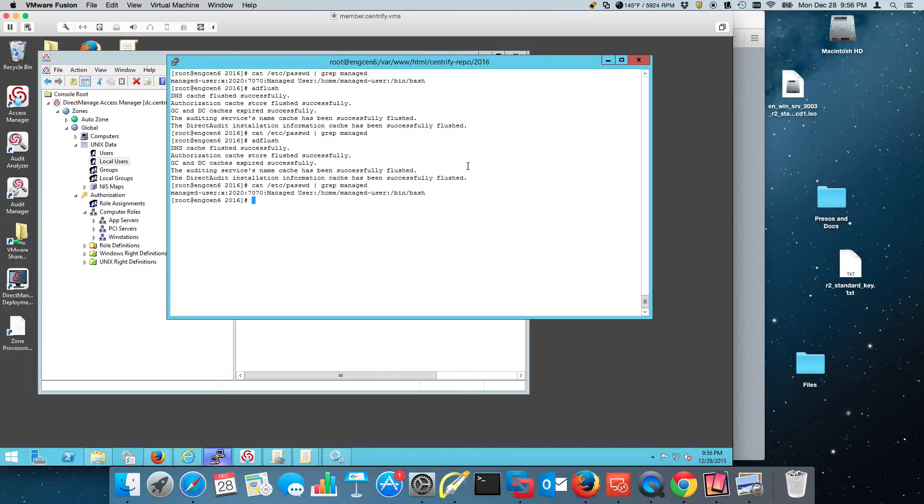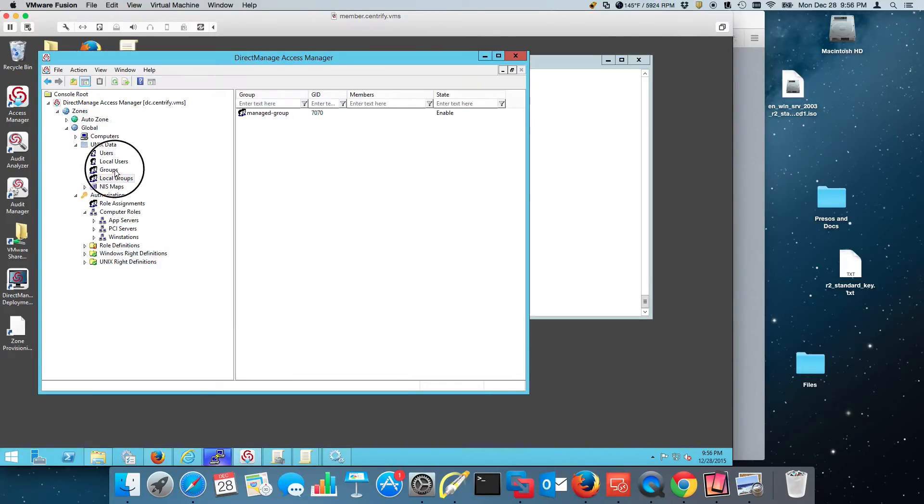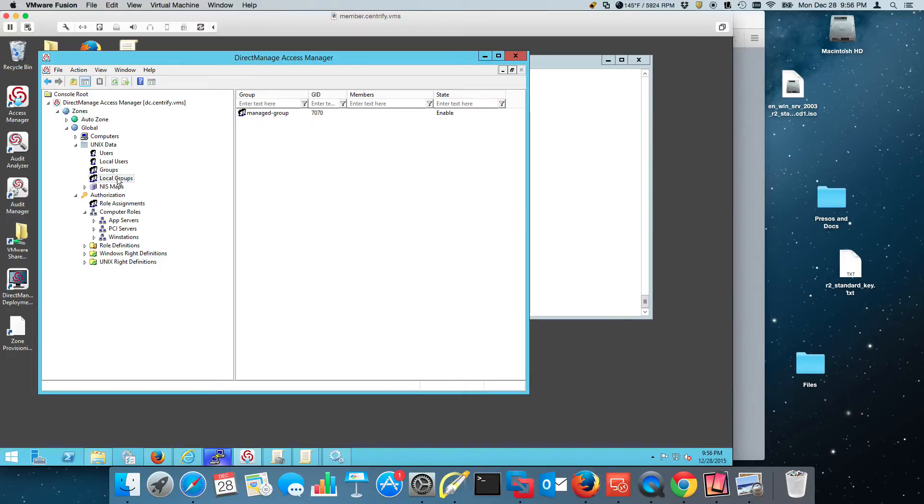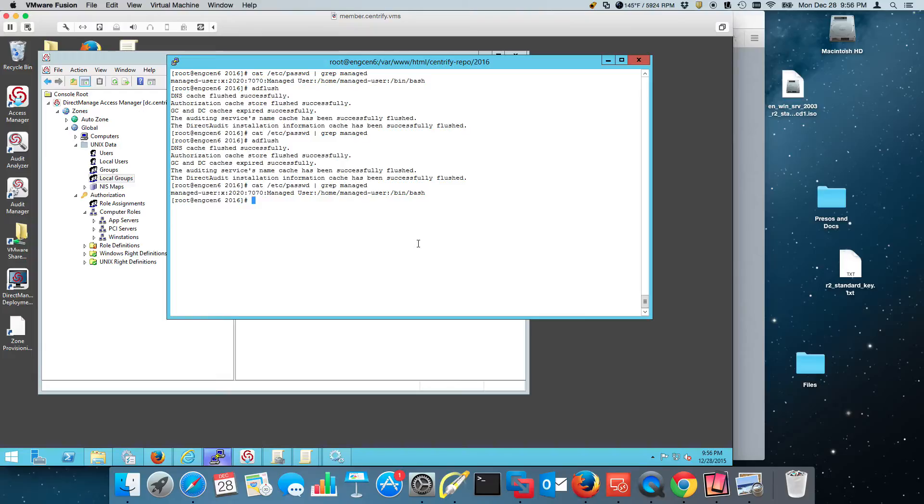So same for groups. If I have a group that should be in certain zones or child zones, I can now manage that centrally. And there's a command.